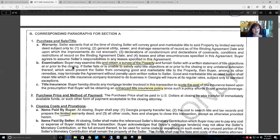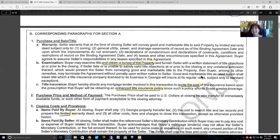Examination: the buyer may examine title and obtain a survey of the property — even though they took out the survey paragraph in paragraph two, the contract still says the buyer may go ahead and get a survey. If the buyer has any objections to the title at or prior to closing, they may furnish the seller with a written statement of title objections. If the seller fails or is unable to satisfy valid title objections prior to closing or any unilateral extension, preventing the seller from conveying good and marketable title, then the buyer may terminate without penalty with written notice to the seller.